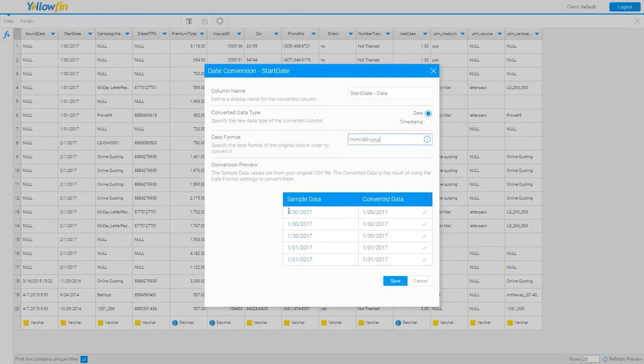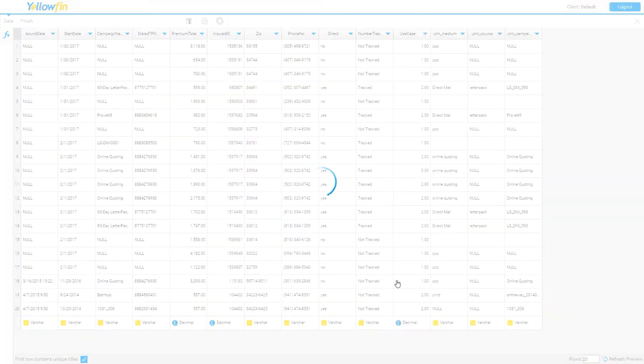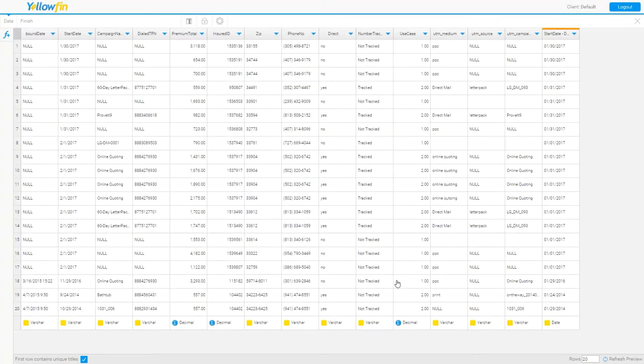As you can see below, as I did that, my sample data turned blue, indicating I entered it correctly, and then I got a check over here to the right. Click save.